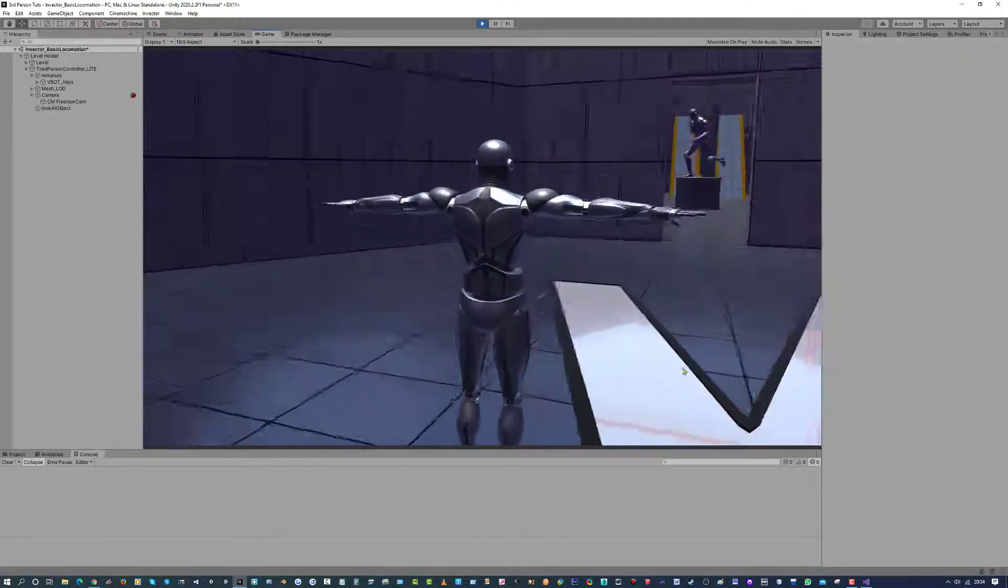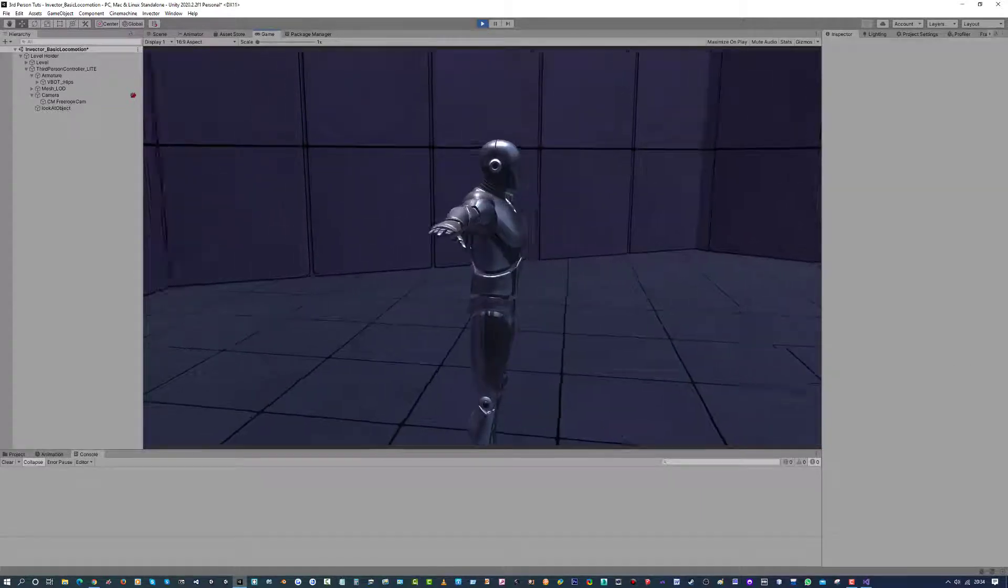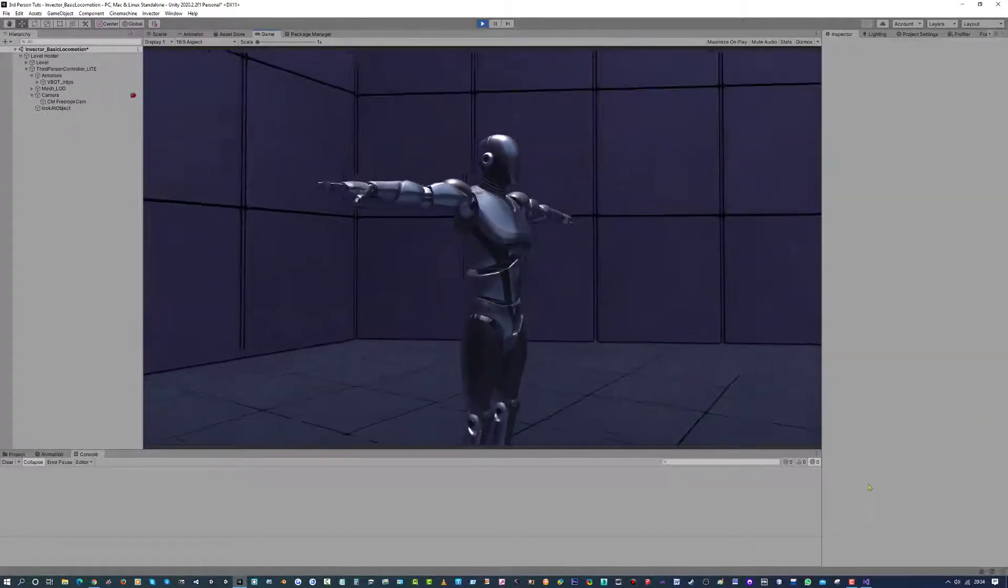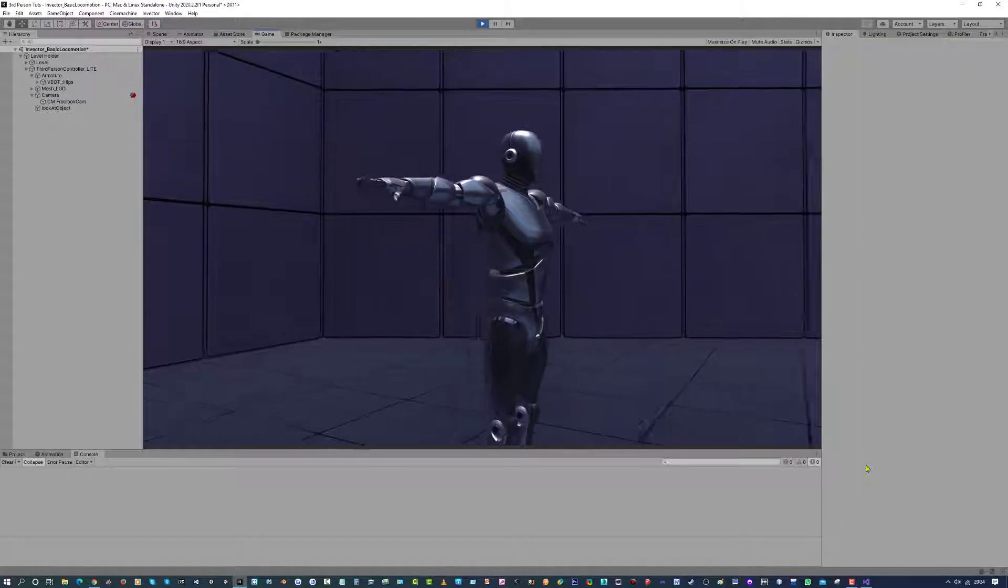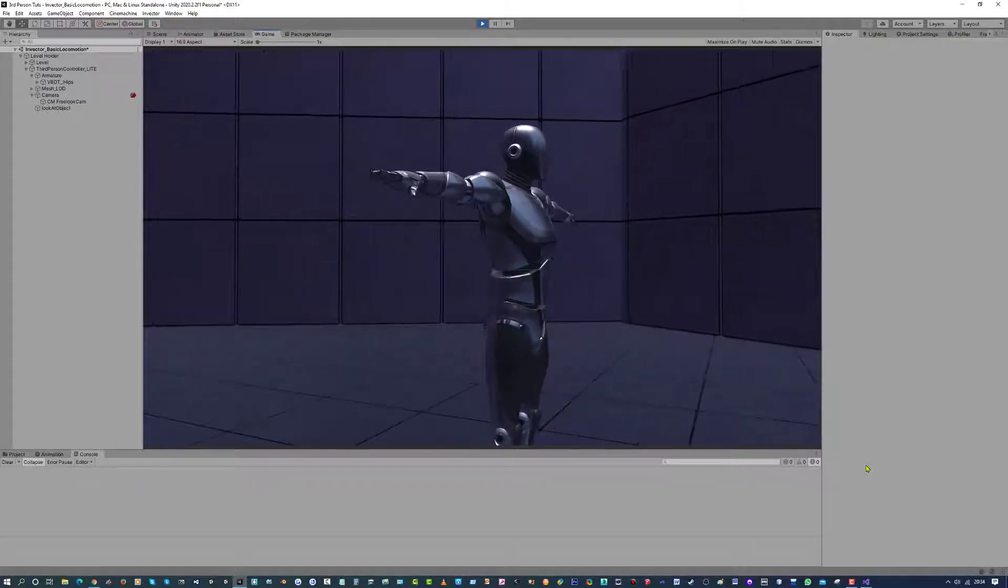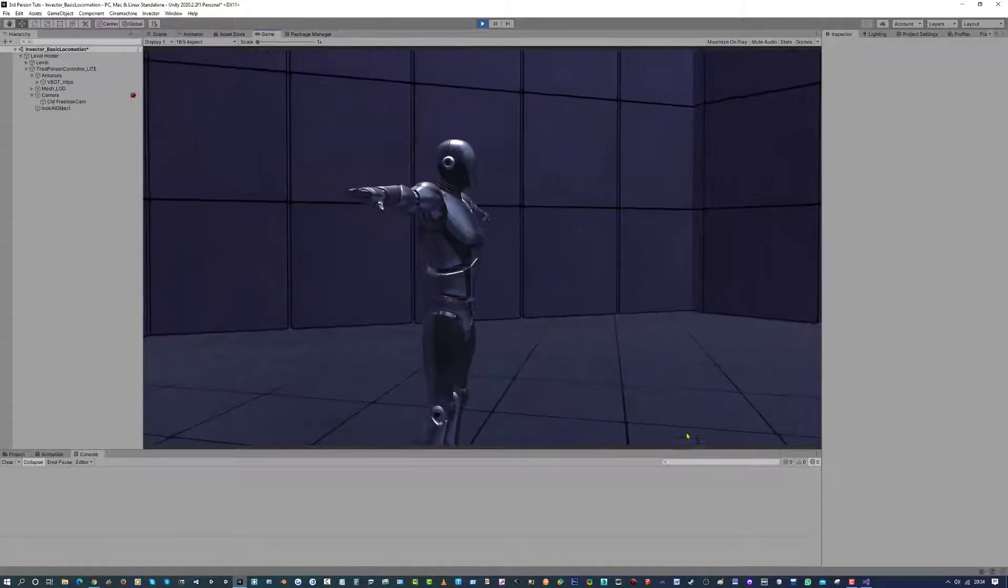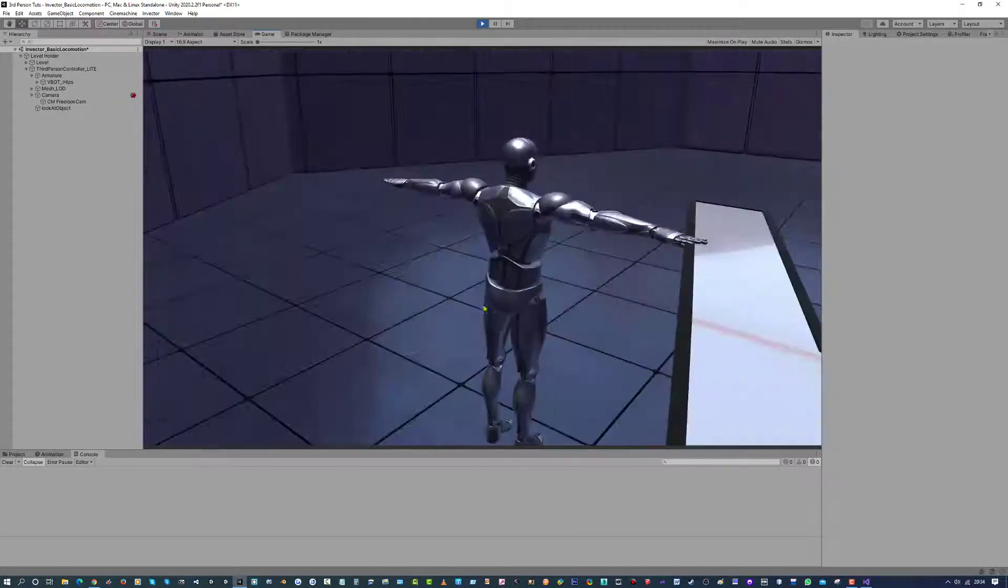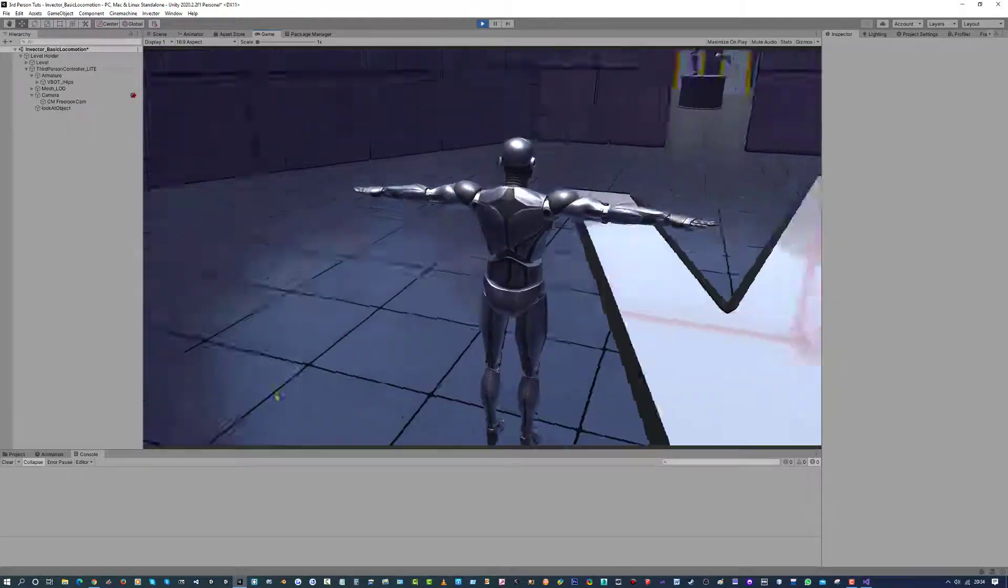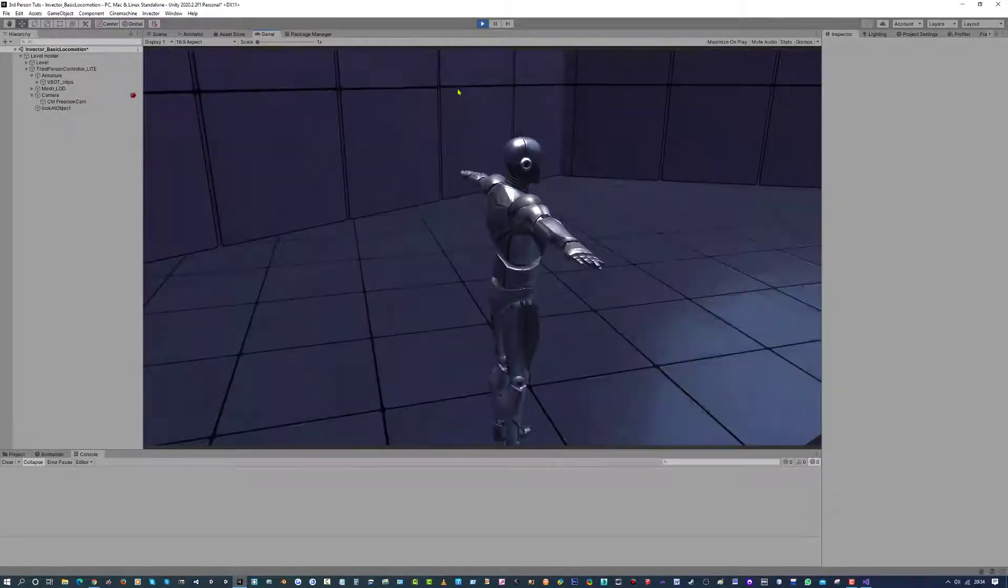Now the problem we faced was that if we are looking at the direction our camera is, our character doesn't turn and face that direction, instead it will just keep walking forward. Now depending on the type of game you make, you can leave the system like that, it's entirely your choice.